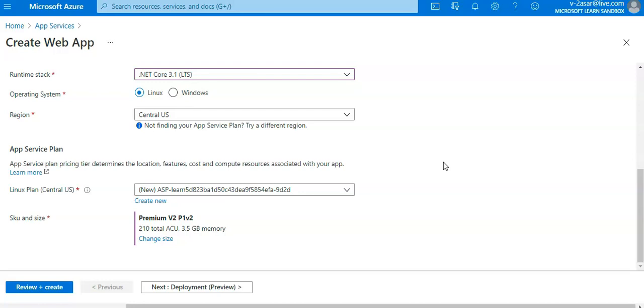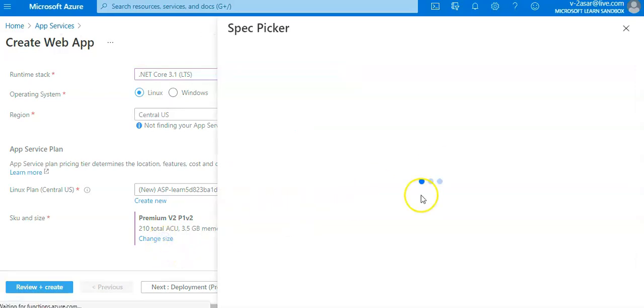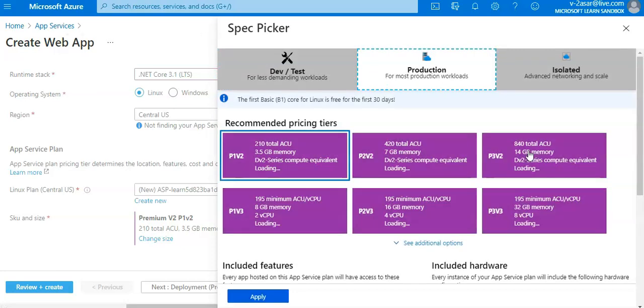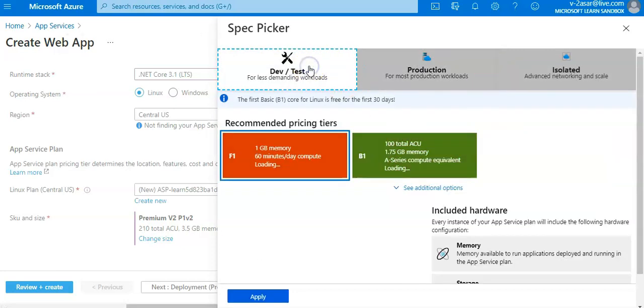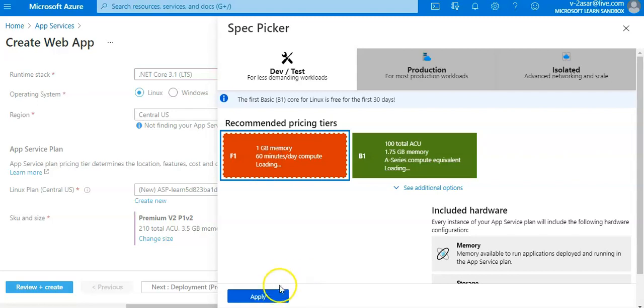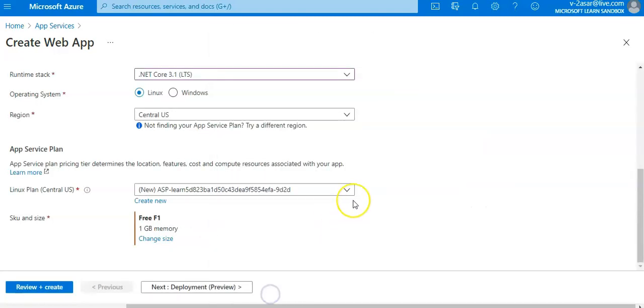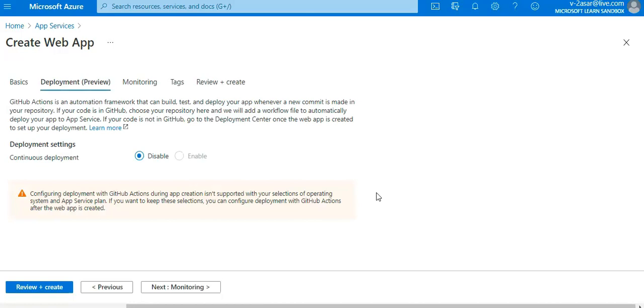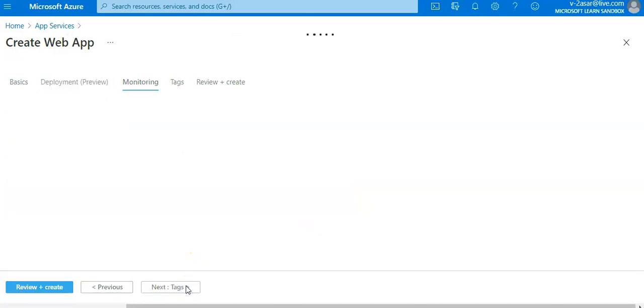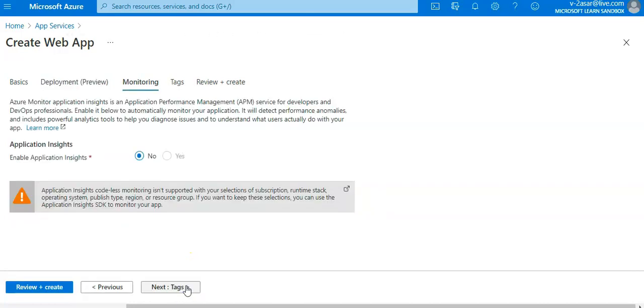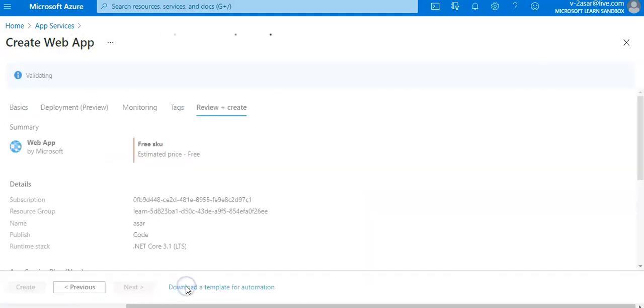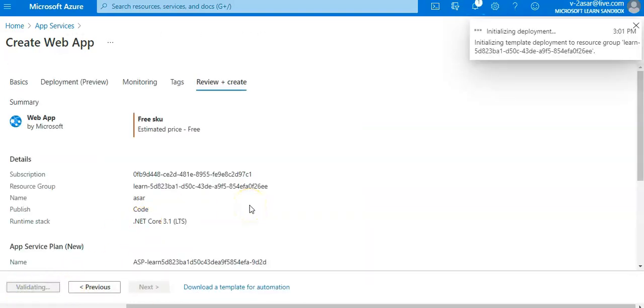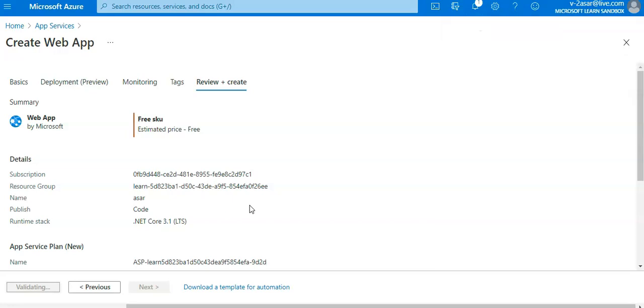For app service plan I'm gonna change the SKU to F1. Apply. This is the basic information that you put. Leave everything as default and click on create.